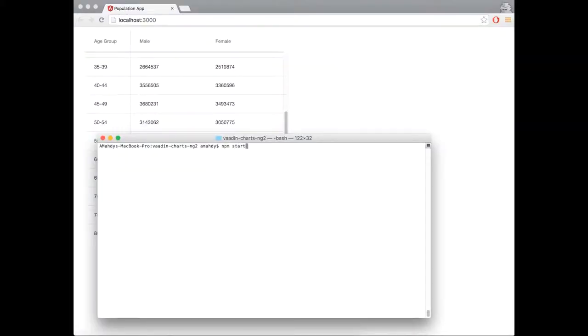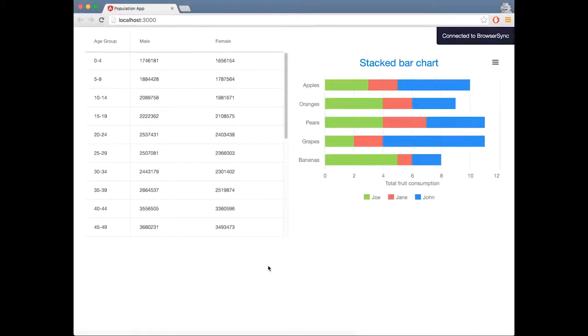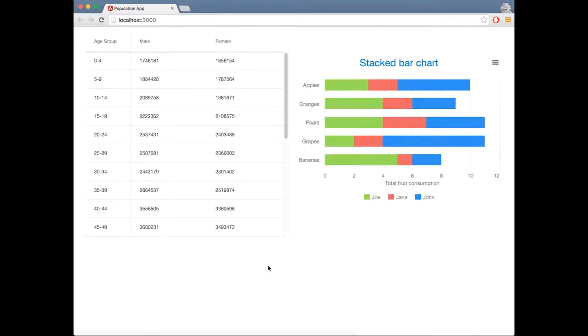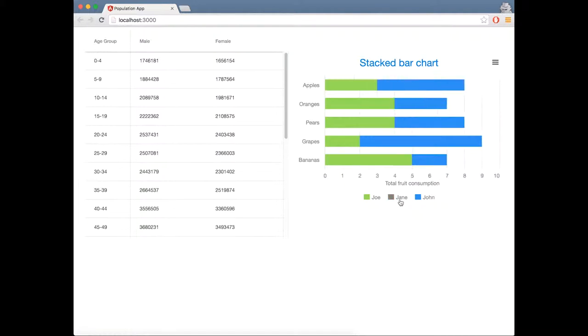Now let's run and see the results. This is a simple hard-coded data displayed in a Vaadin bar chart. Let's bind it to the same data source used by the grid.